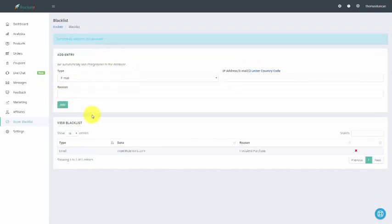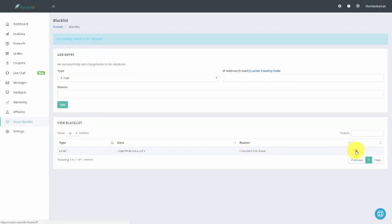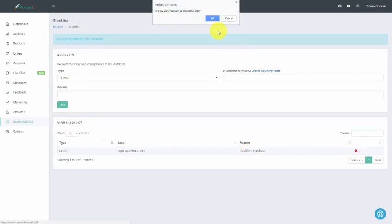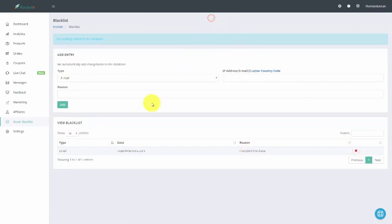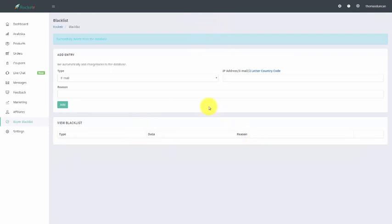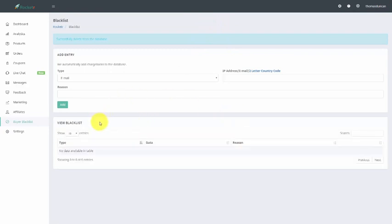There could be a case where you discover that this person does not belong on the blacklist. If that is the case, you're just going to go to View Your Blacklist and then click Delete to take that person off of your blacklist.